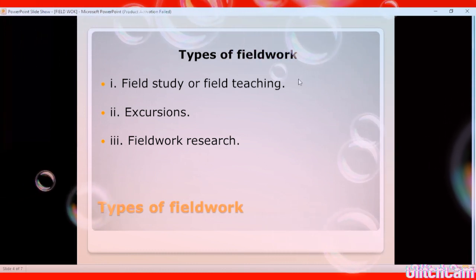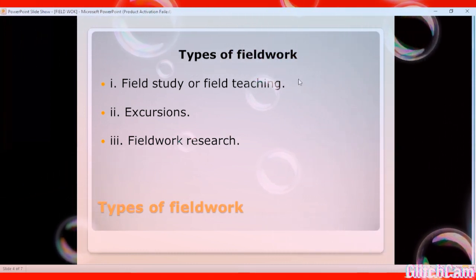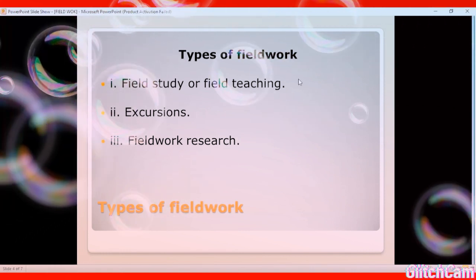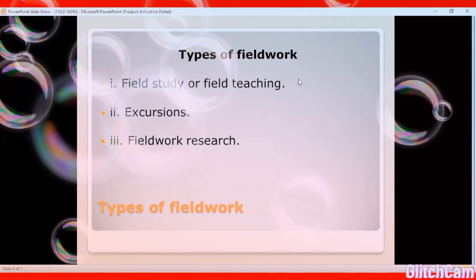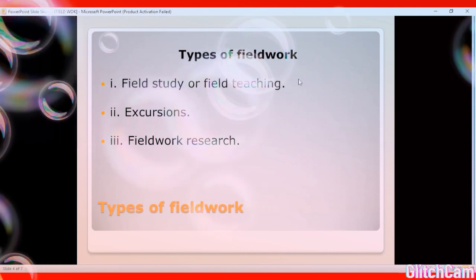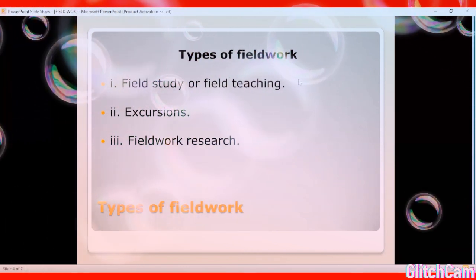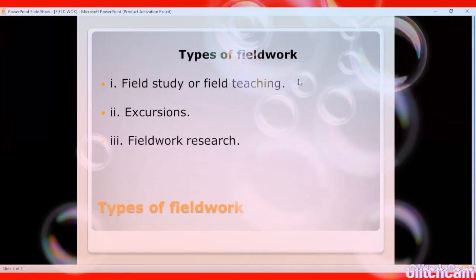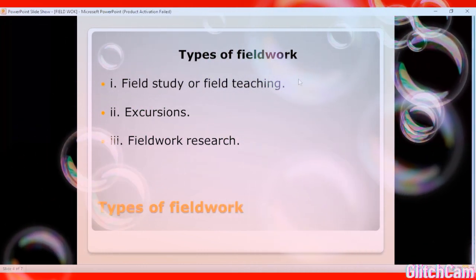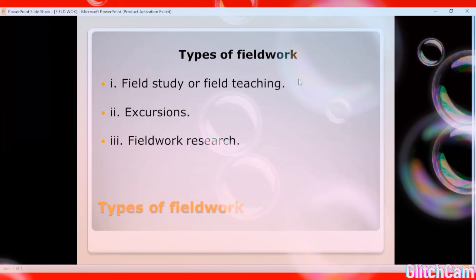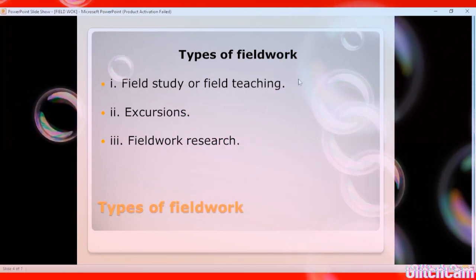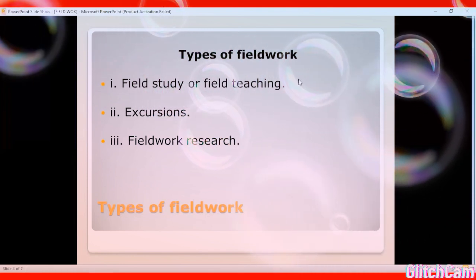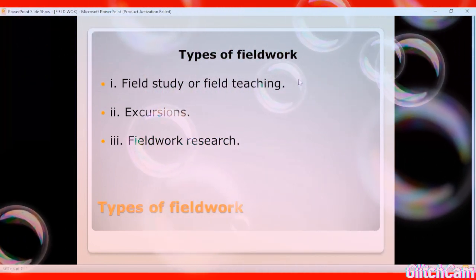Next we talk about the types of fieldwork. Fieldwork is categorized into three: field study (also called field teaching), field excursion (some call it tours), and field research. It would be very unfair to finish this topic without knowing the difference between these three, and that is what we are going to see next.